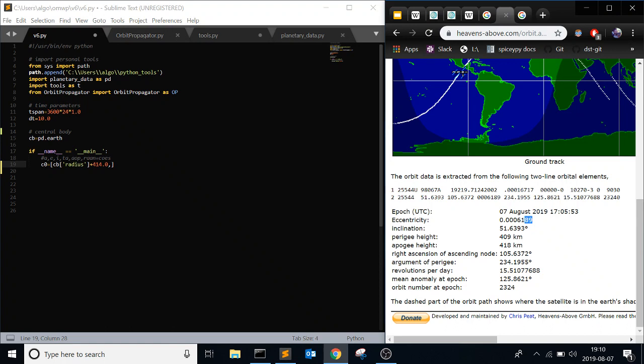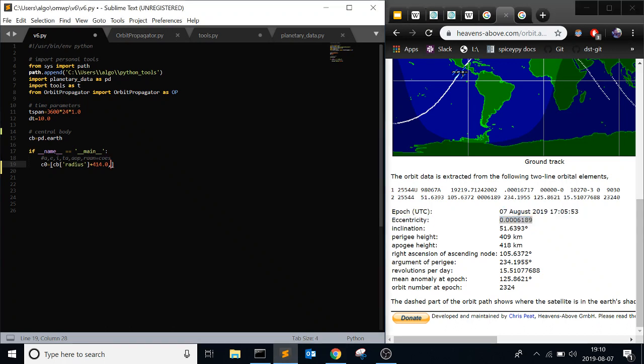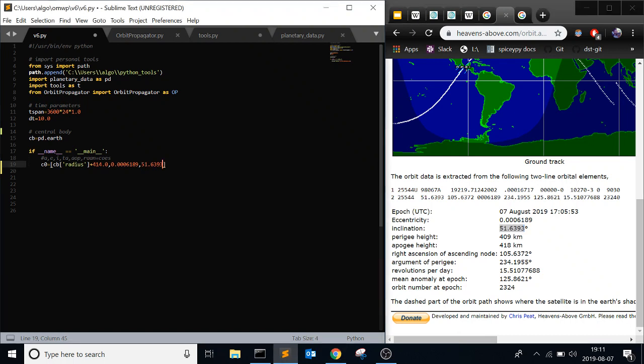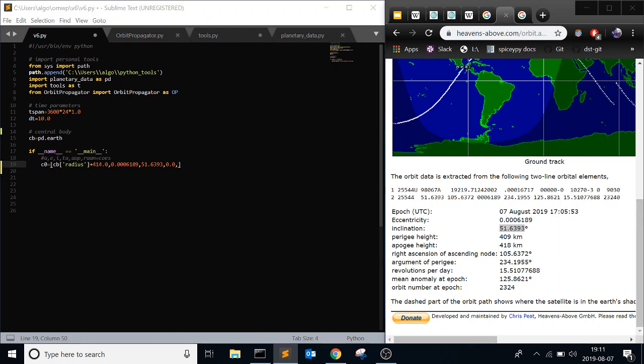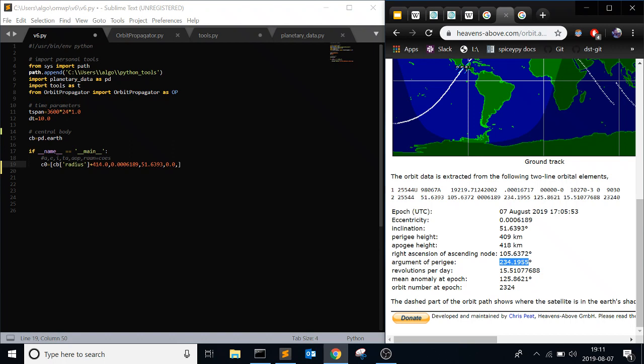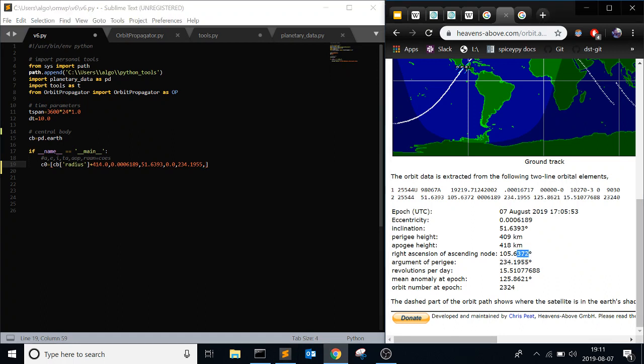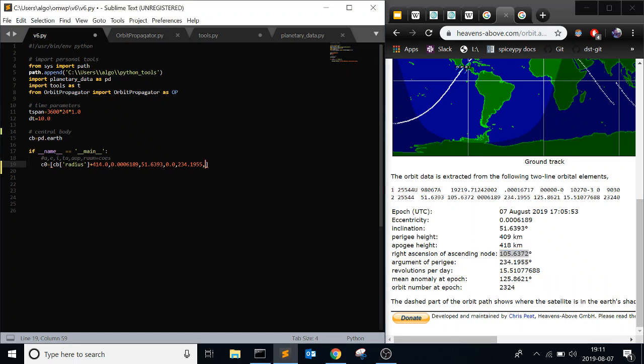Eccentricity is this. Plug that in. Inclination. You see that just updated, the page refreshed. So it gets updated pretty frequently, especially when you have the ISS. True anomaly, I mean, that doesn't really matter at this time. So I'm just going to put zero. Because I'm just showing the whole orbit. So it doesn't really matter what true anomaly is. Argument of perigee. And then right ascension of ascending node. That's like the long way to do it. There's other names people call it just to make shorter. So that's the ISS.